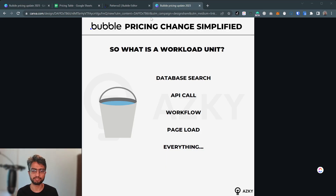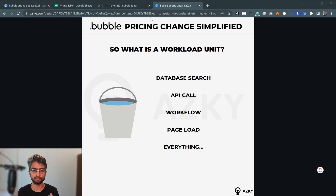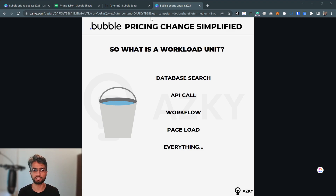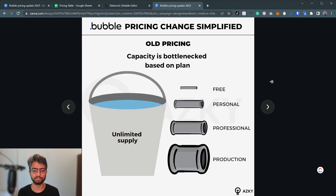To better understand the change, I'm going to use an analogy. We're going to use water to represent Bubble resources. Anything the app does — API calls, database operations, workflows, anything — water is utilized.